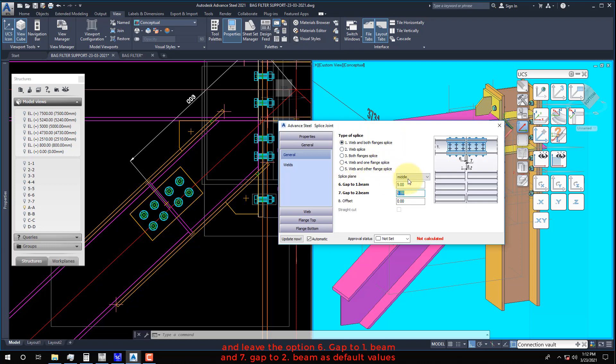Select Web and Both Flanges Splice option. Leave option 6, gap to 1 beam, and option 7, gap to 2 beam, as default values.